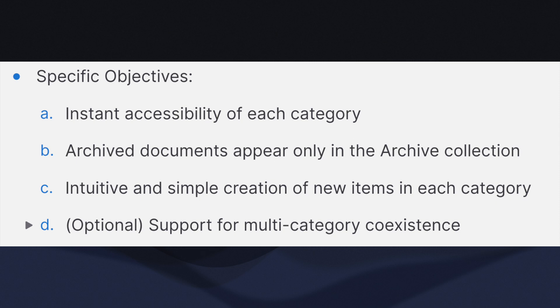Optionally, multi-category coexistence support is helpful. And therefore, today's implementation, I will assume that it is a requirement.